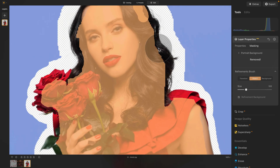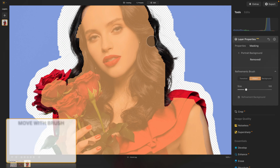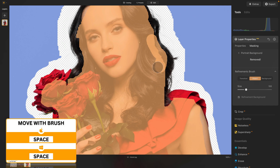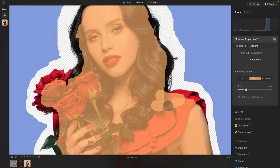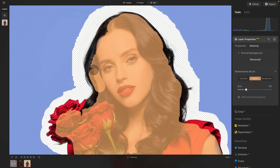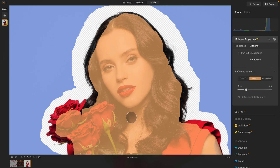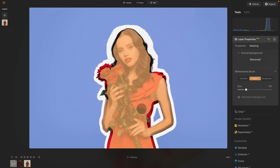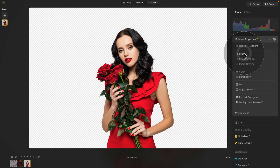We can continue using the spacebar to move around when you have a brush selected, and just very easily brush over here as well. Look on the other side — again we can do the same, just brush over to make sure everything is selected. Once happy, zoom back using Command or Control+0, and when happy just navigate back to the toolbar and click on portrait background to bring us back so we can continue.